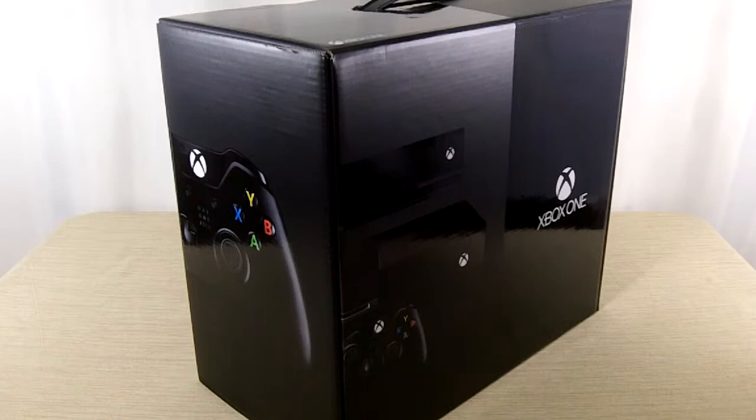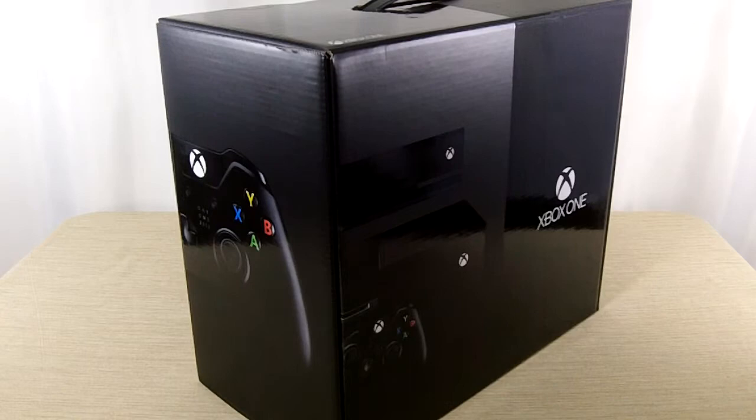Hey guys, this is Richard from DayZeroGamer. Today we are doing an unboxing of the Xbox One, Day One Edition.